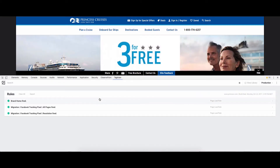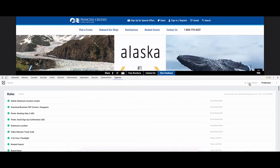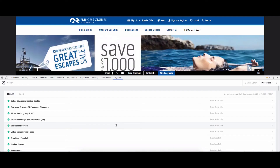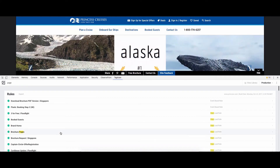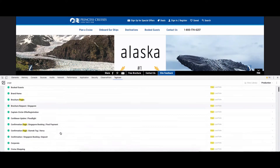I can use this to browse my site and see what rules are firing on what pages. I can also use it to explore my entire DTM library by selecting the view library option. Now I'm seeing everything that's included in my library and I can do deep searches across all of my content, which is somewhat difficult to do in DTM. So if I want to search for everywhere where 'page' is found, I can go ahead and do that.